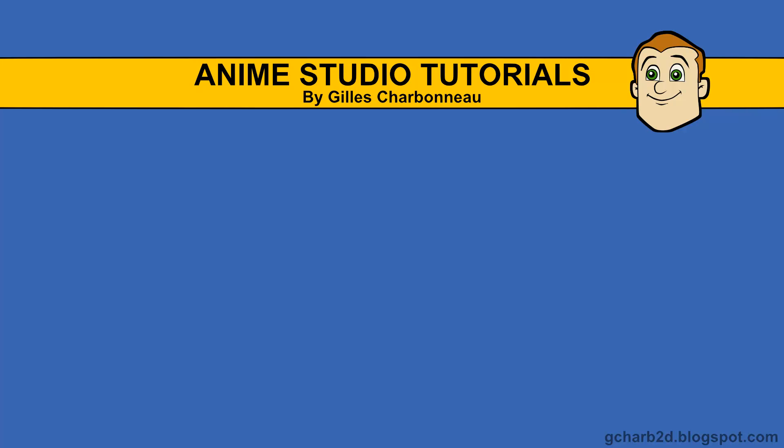Hello everyone, my name is Gilles Charbonneau and I welcome you to this video on the basics of masking in Anime Studio.